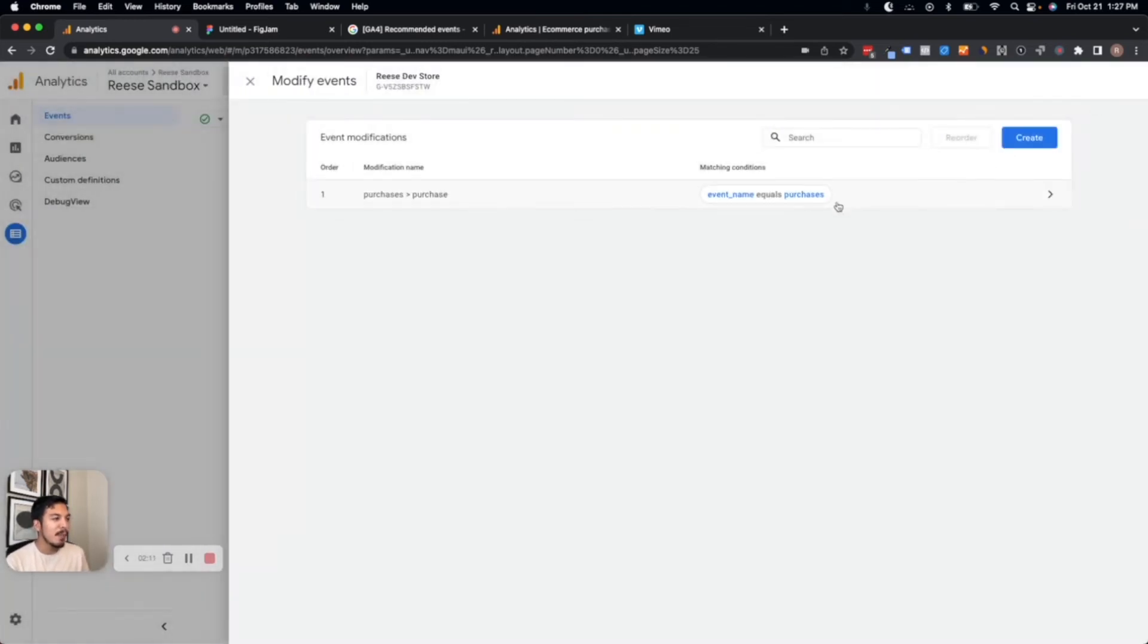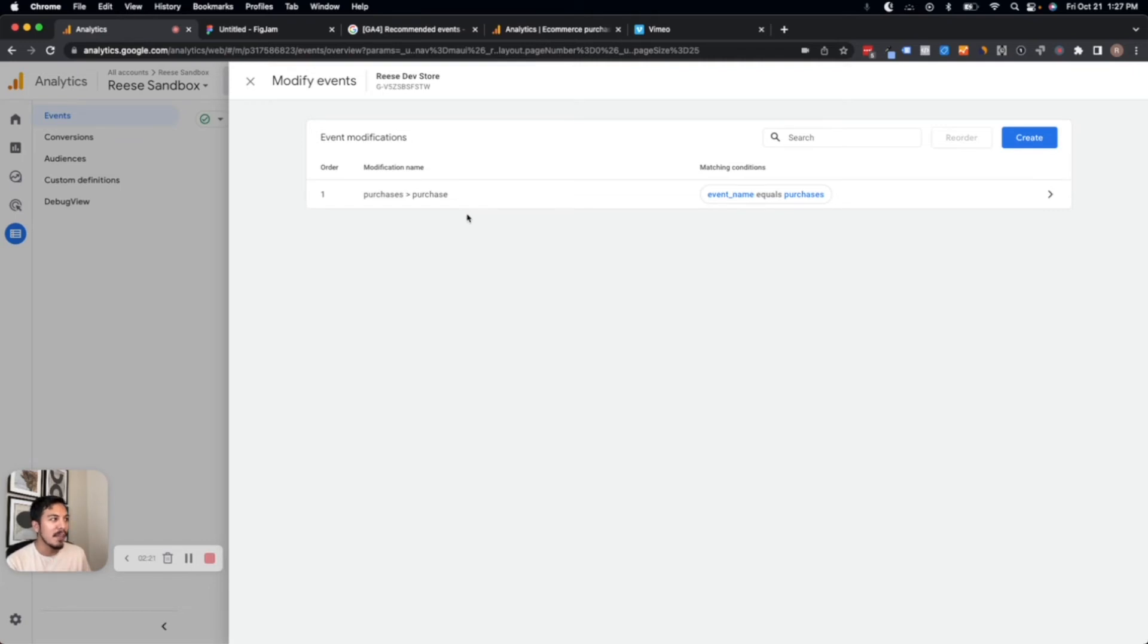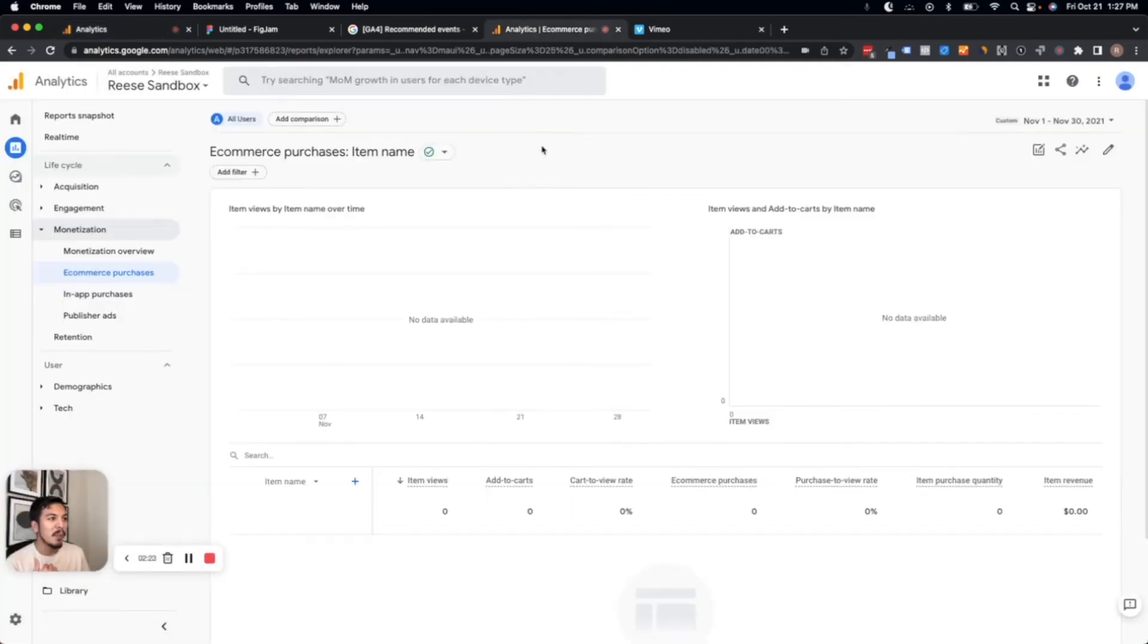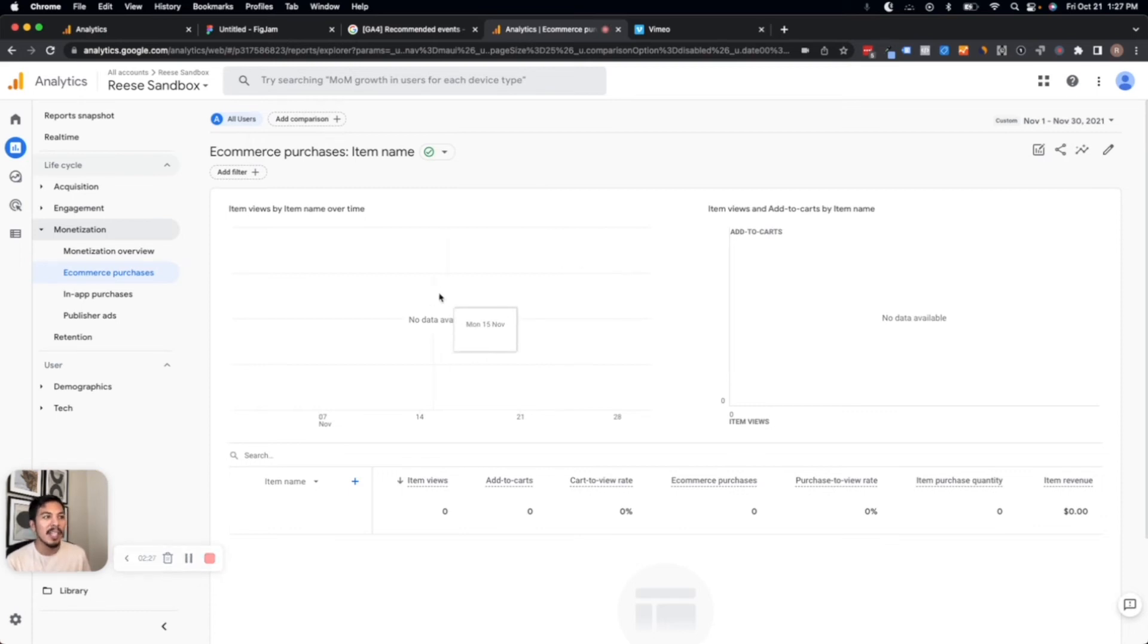And for any of these events moving forward, any future instances of 'purchases' will be processed and renamed as 'purchase.' So this will make sure that moving forward, we're able to see our purchase data here in GA4's native reporting.